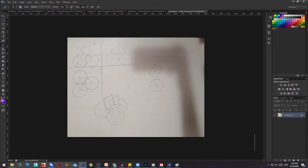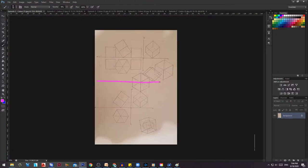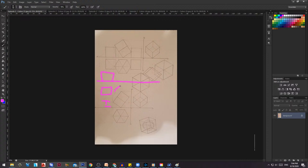Cubes have three positions. Position number one: in planar view it looks like a square, in frontal view it looks like a square. Position number two: you rotate it 45 degrees and in frontal view it's going to look like a rectangle.